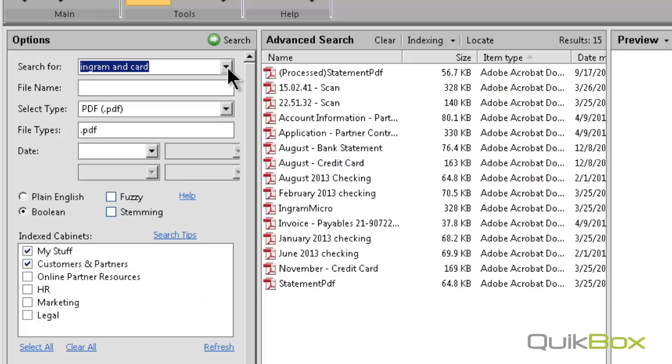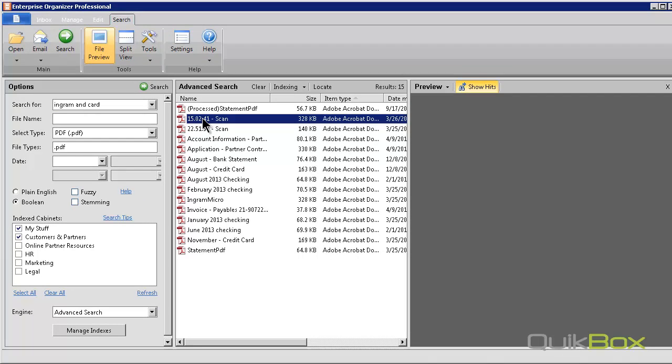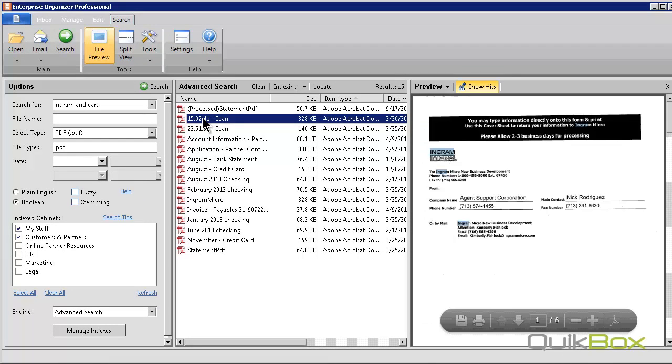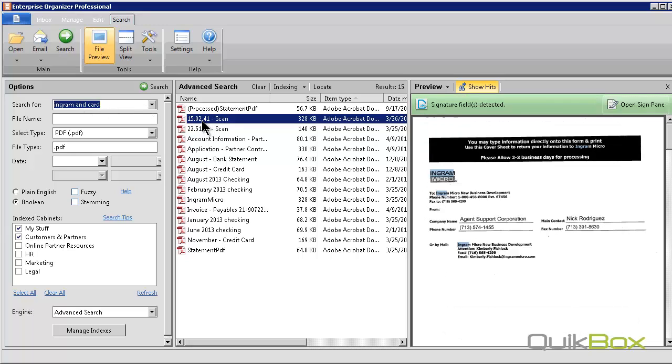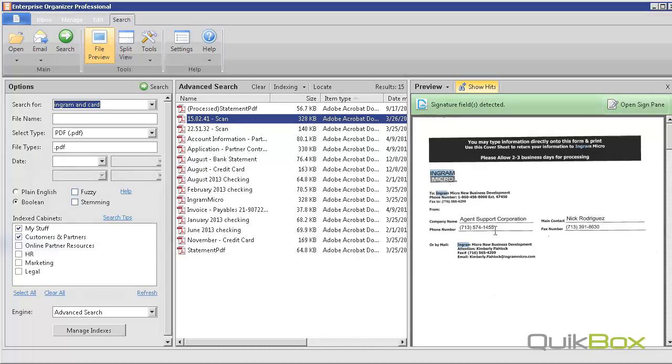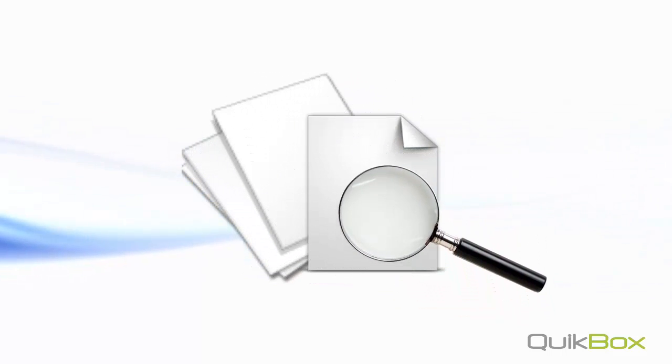Having the capacity to have text searchable PDFs is a major plus. I can find documents without the search terms being in the document title. They are literally found right inside the document. Enterprise Organizer indexes and captures all that information as long as you scan your documents to detect searchable PDFs.